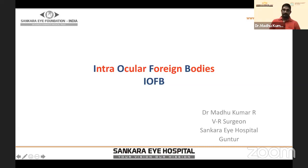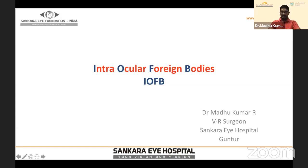Today's topic is intraocular foreign bodies. This is an important topic from both the postgraduate point of view and also for any ophthalmologist, because these are the cases where they come to you as a first contact — irrespective of whether you are an anterior segment surgeon, a posterior segment surgeon, or any specialty. We need to know the broad guidelines of managing these cases.